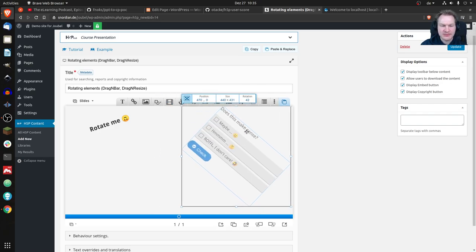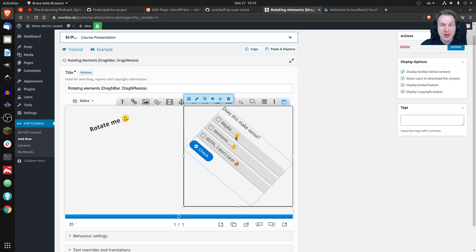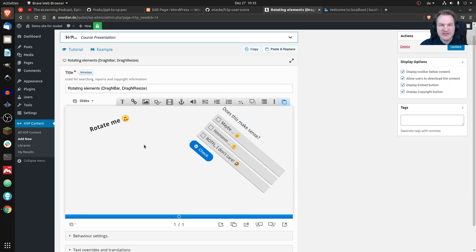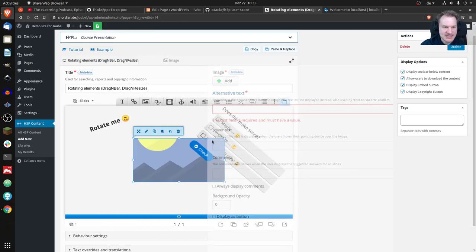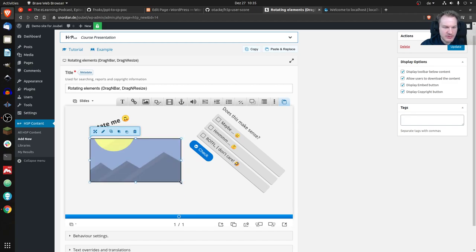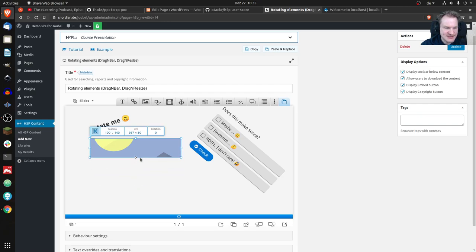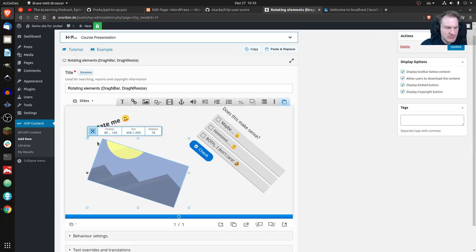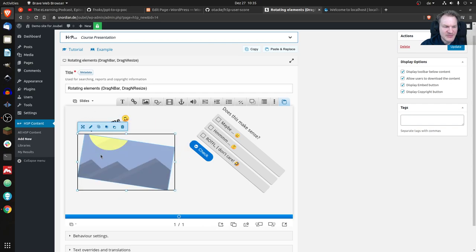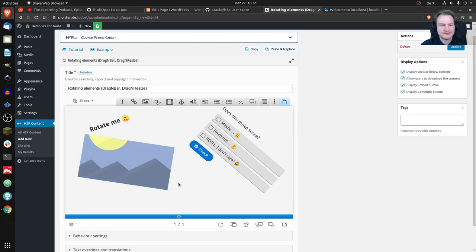This probably doesn't make sense for interactive tasks, but it can be activated or deactivated per content type. For images it does make sense — you can resize and rotate them. There's still a bug where I can't resize anymore after a certain action, but rotation still works for images. I hope this feature will be in there soon, and I hope you like it.